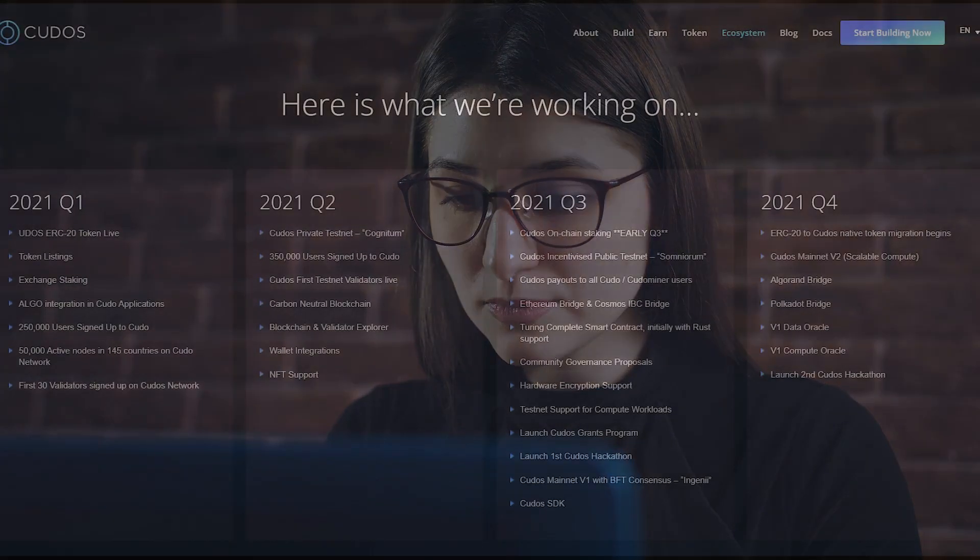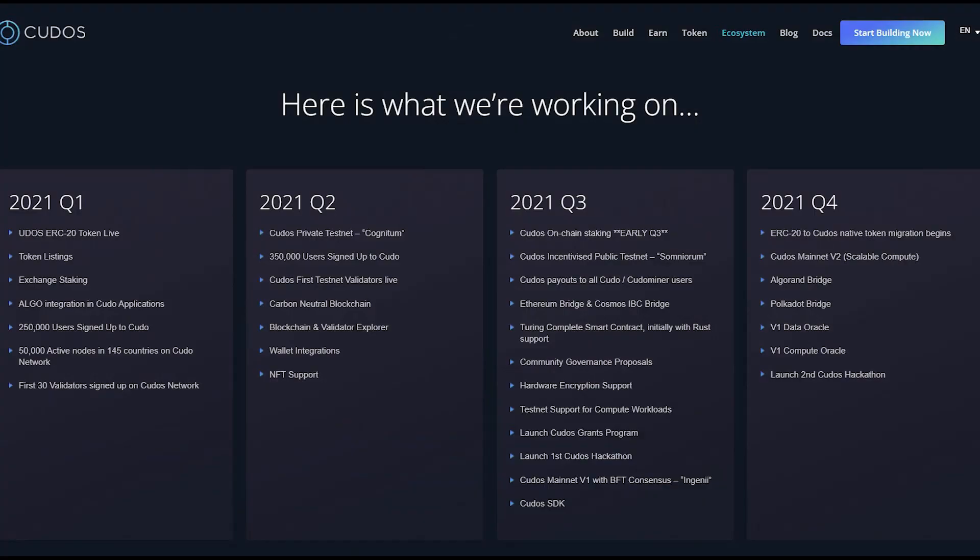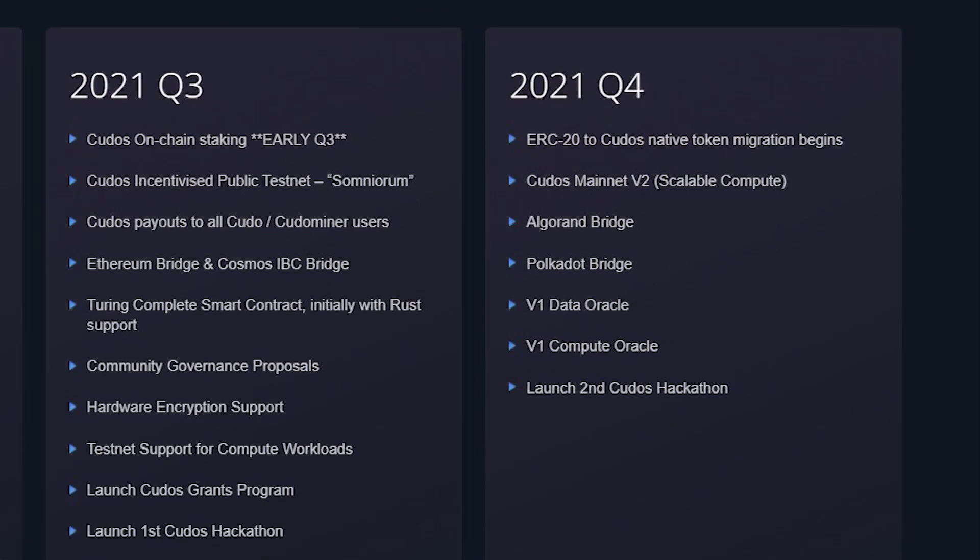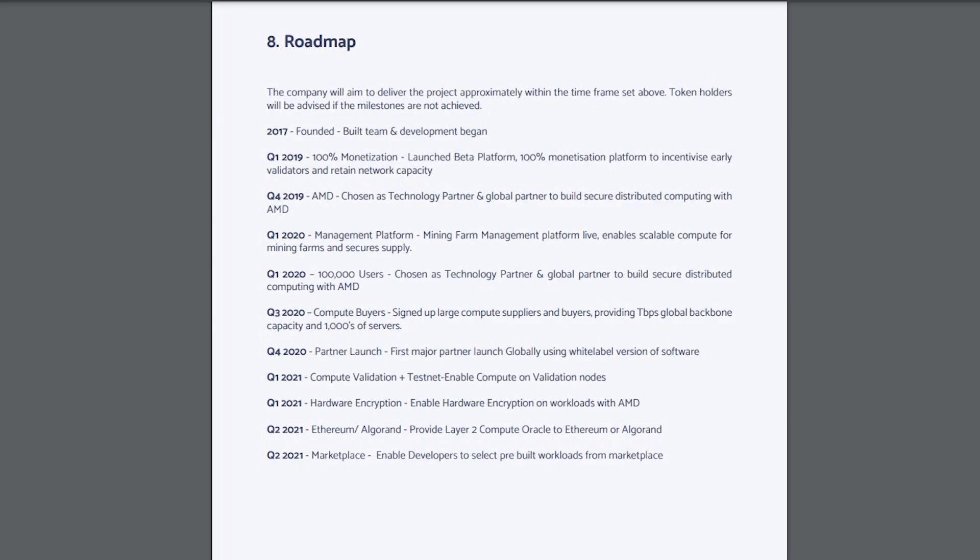The roadmap is a paramount part of every project. In Q4, the team plans to launch mainnet and off-chain compute requests, plus bridges to other blockchains including Ethereum and Algorand. In Q4 and Q1 2022, they plan token migration—a transition from ERC-20 to Kudos native chain token.